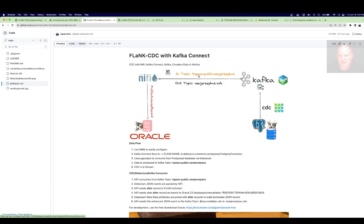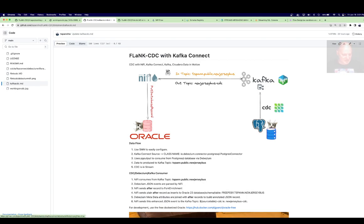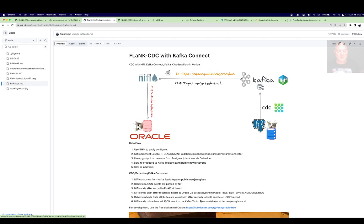That's going to get into a Kafka topic — you can see it's coming into tspan.public.NewJerseyBus. This is because in Postgres we have database, schema, table name. You can play around with how you want that formatted, but that makes sense, and it's a JSON record. I have NiFi consuming that. The data comes into that topic with extra metadata for the event — it can have the before data, and the after if you do an update. For this use case I'm just doing inserts, so it'll have the after record and metadata. I parse that out and push it into Oracle. I could also push it to Kudu, Iceberg, S3, Snowflake, Mongo, File — tons of different things.